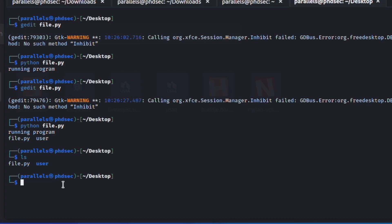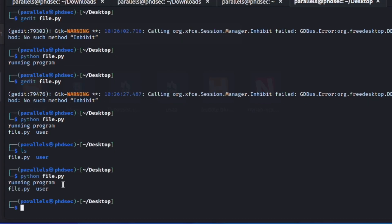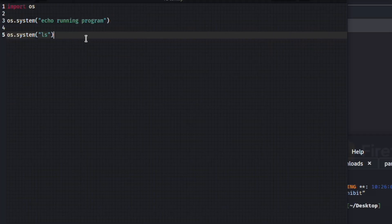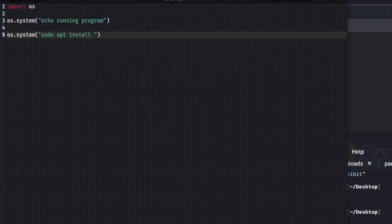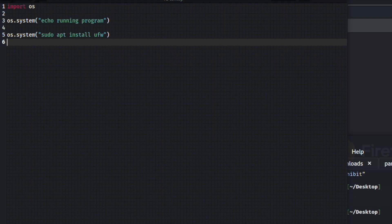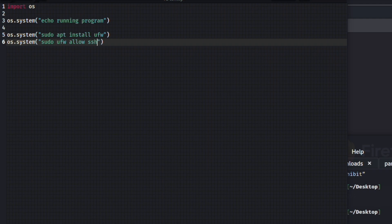And it is possible inside of a Python file to run something like a sudo apt install and then a ufw, which is going to open up ports, and then it might say os.system and then a sudo ufw allow ssh. I'm not really sure if that's the right syntax but something along these lines. And it's going to open up port 22 on your local VM.